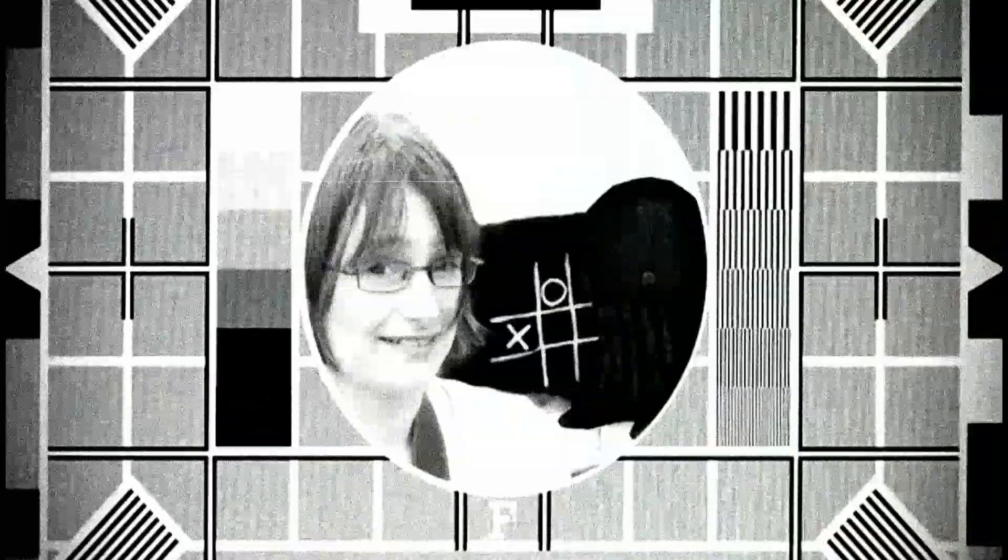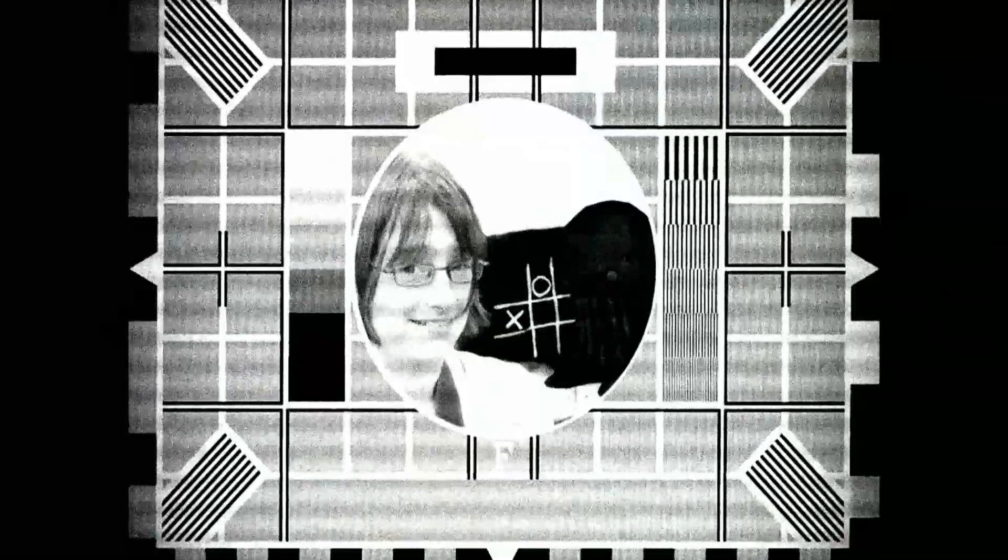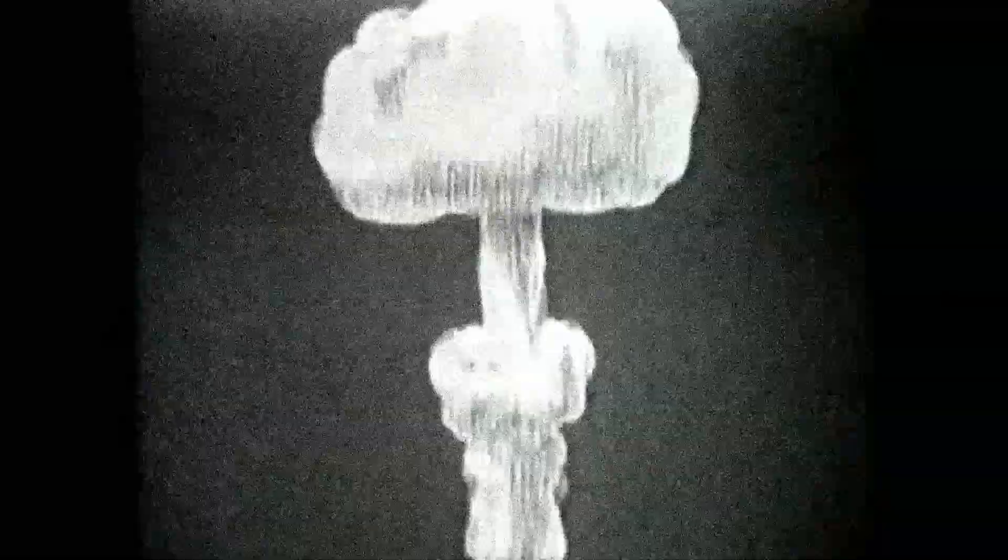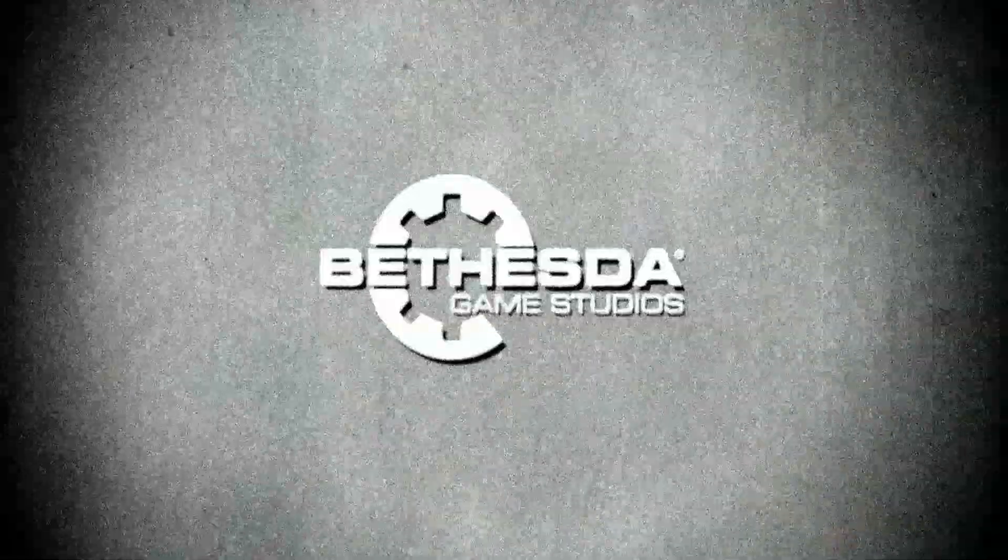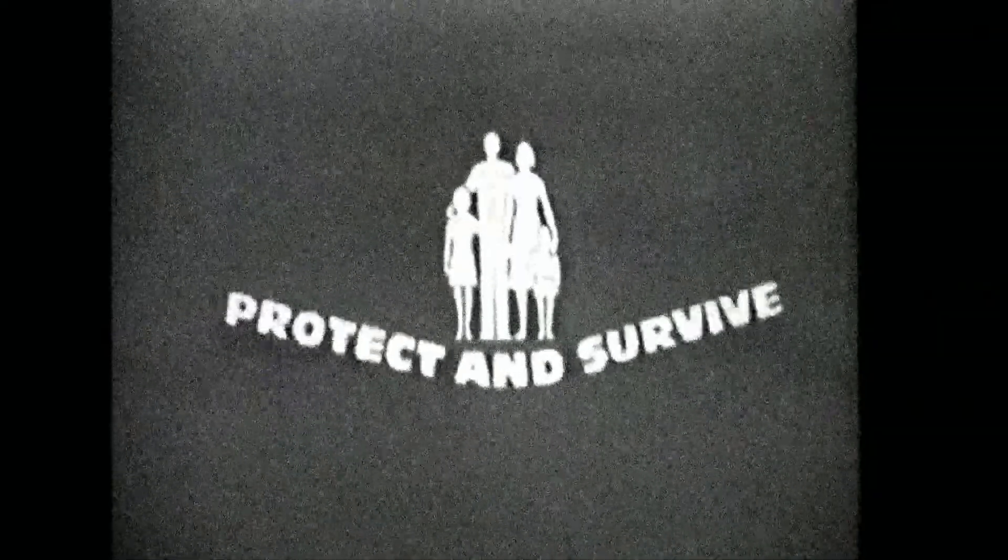Anyway guys, I hope you found that video useful. I'll catch you all later. Any questions, leave them in the comments below. Goodbye.